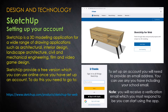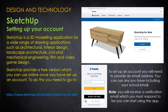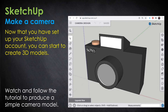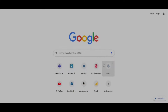Now that we've briefly looked into what computer aided design is, we can move on to the main bulk of the lesson, which is learning to use SketchUp. SketchUp is a 3D modelling application with a wide range of drawing applications such as architectural design, interior design, landscape architecture, civil and mechanical engineering, and film and video game design. SketchUp provides a free version which you can use online — first you have to set up an account. In the tutorial you're going to make a simple camera, so all you'll need to do is watch the video and follow the instructions.